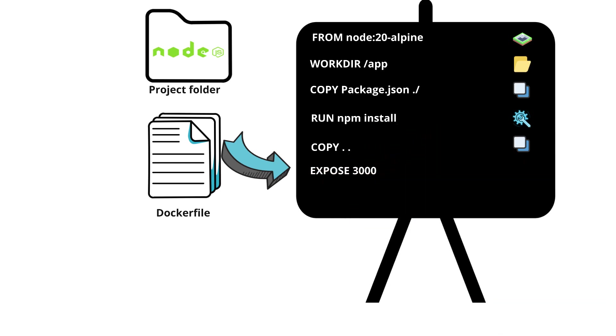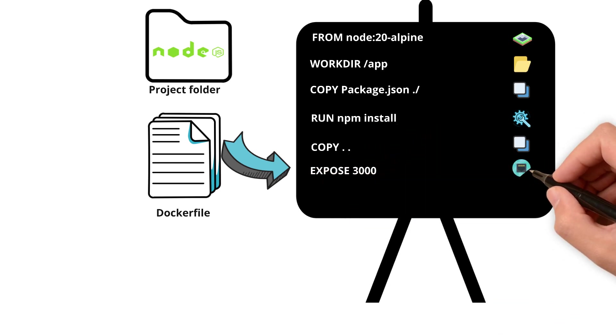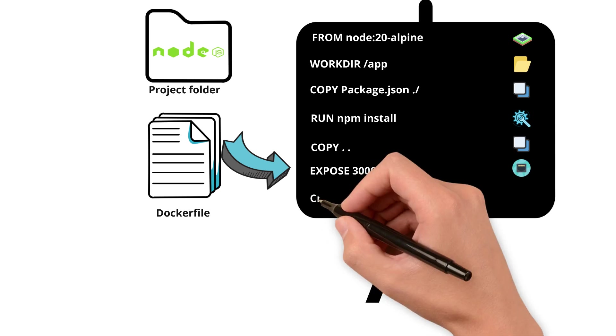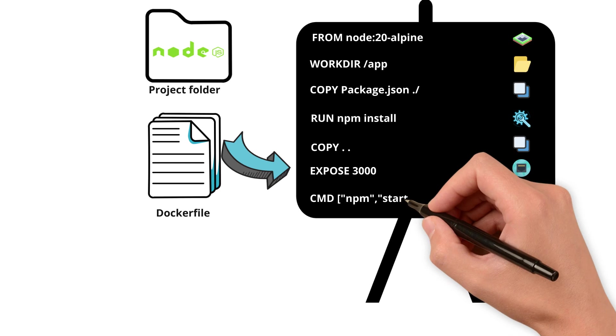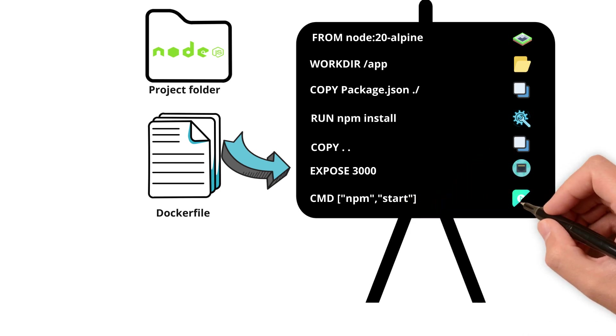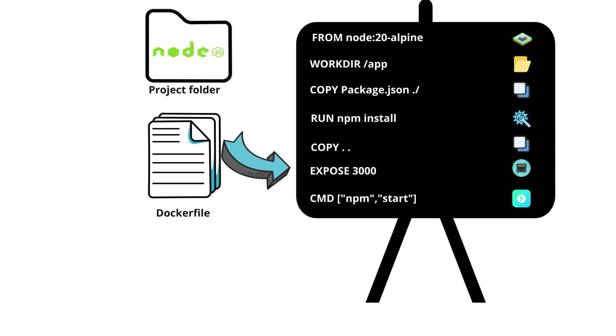EXPOSE 3000 exposes your application to port 3000. Then last command or instruction is the CMD npm start. This tells Docker how to run your application.